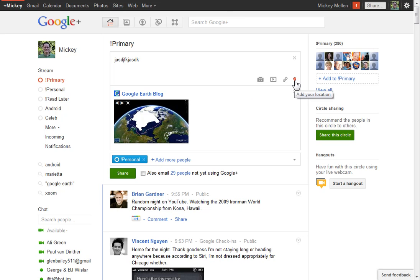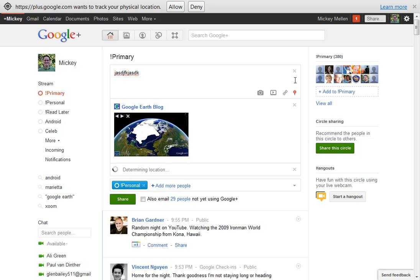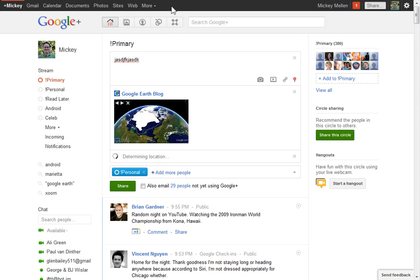And you can also share a location. Add your location. I'll just allow it for my browser here, and it'll pin that down there to roughly where it thinks you are. It's pretty close.